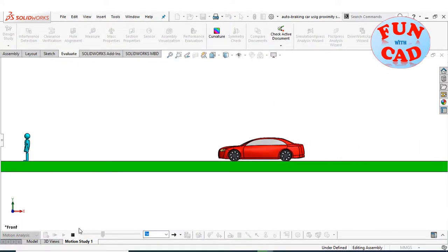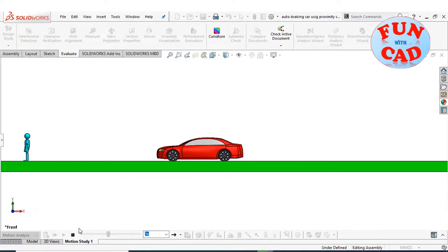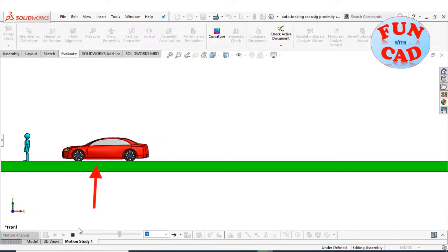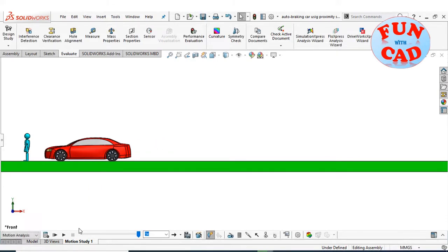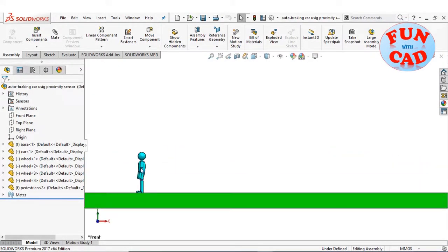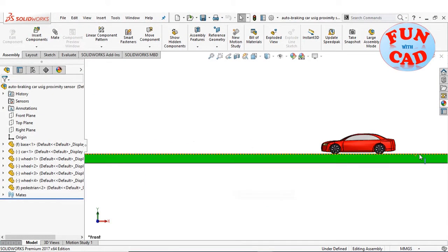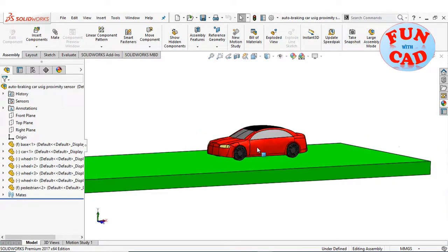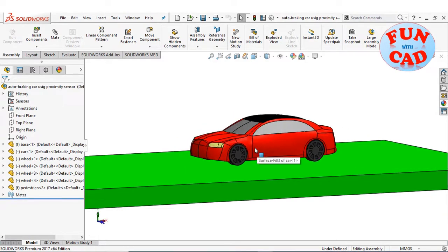The car senses the object and brakes are applied — we can see the front wheels skid. Let's start. Here, I have modeled and assembled a pedestrian dummy on the track, and a basic car model with rotating wheels.